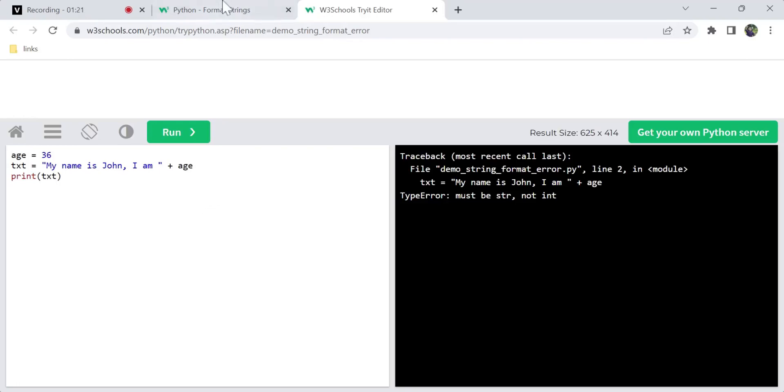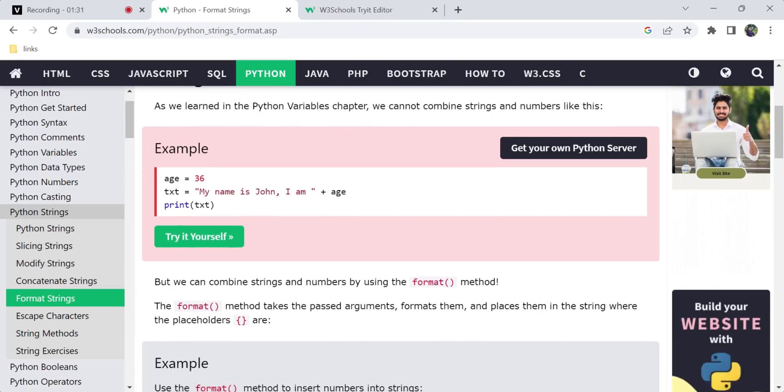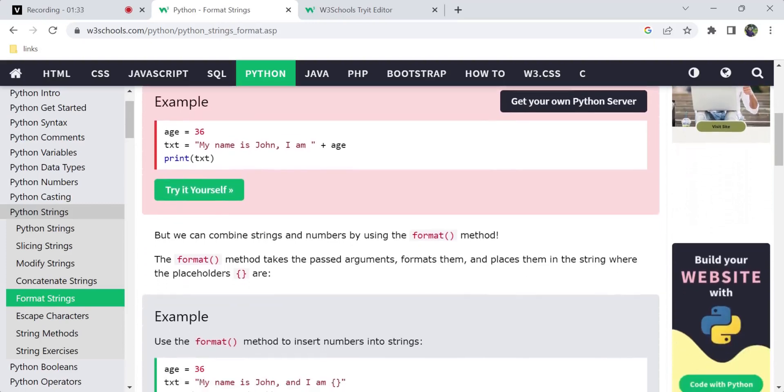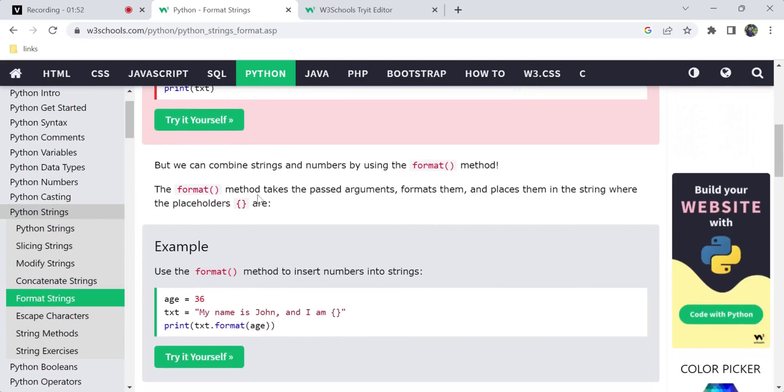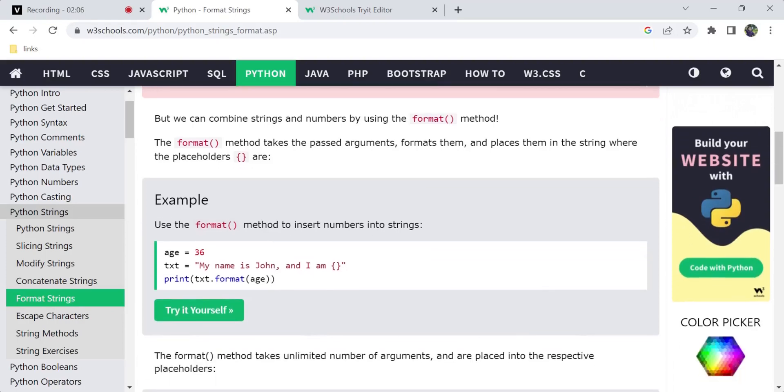The solution for this is the format method. We can combine strings and numbers by using this format method. We can insert numbers into the string using the format method.